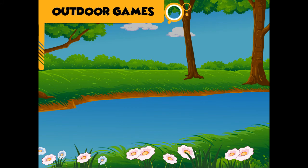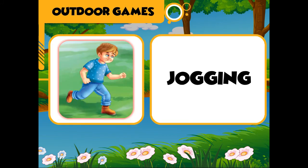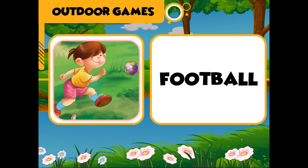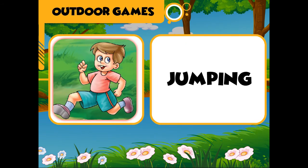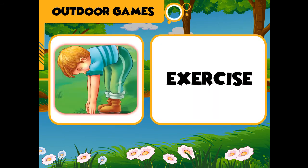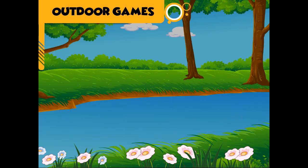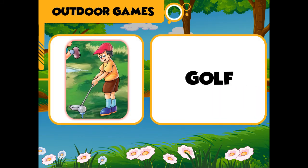Outdoor activities: jogging, cricket, football, jumping, exercise, baseball, golf.